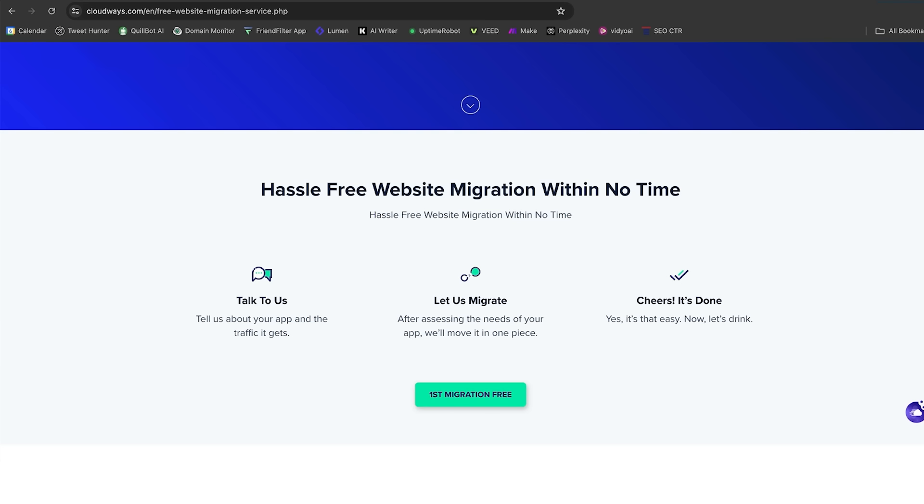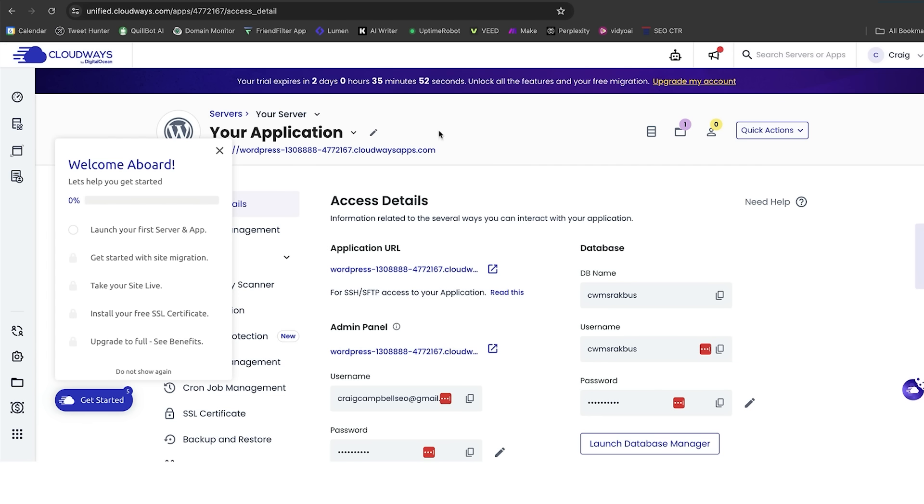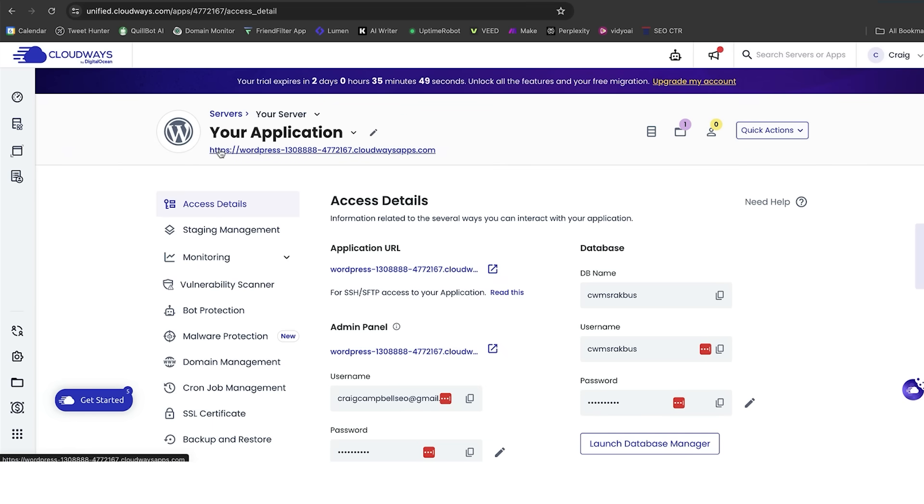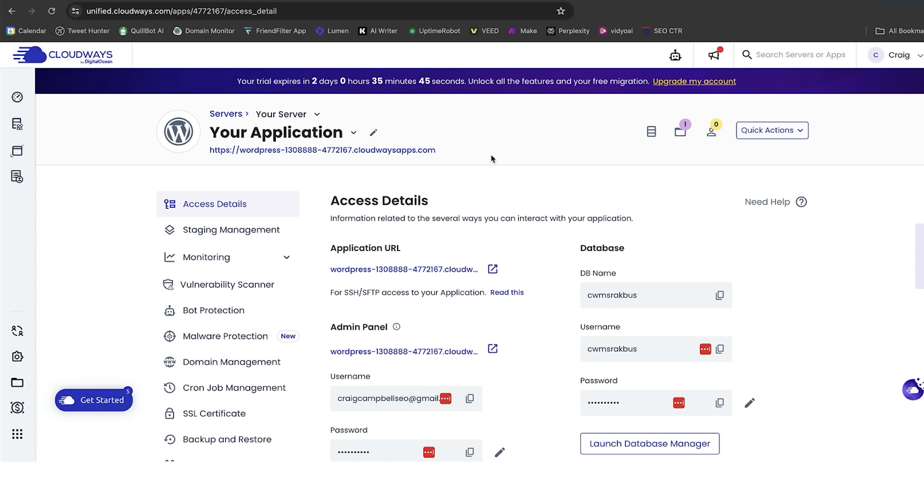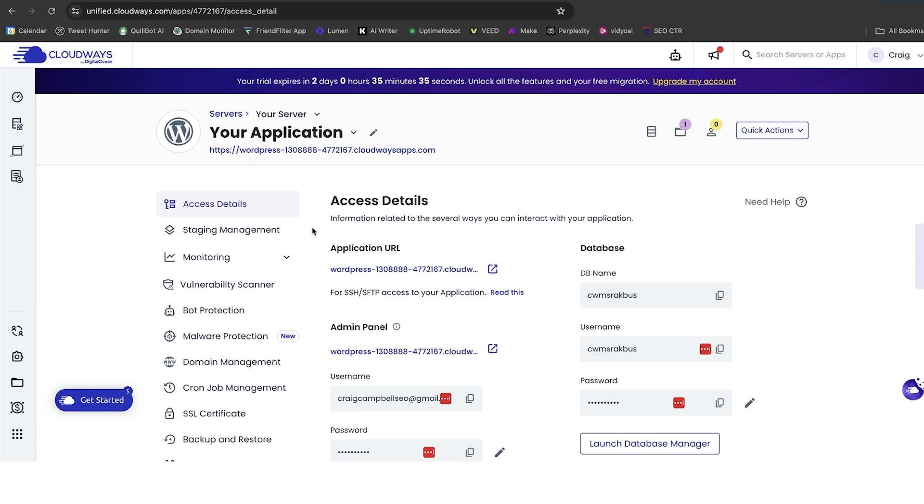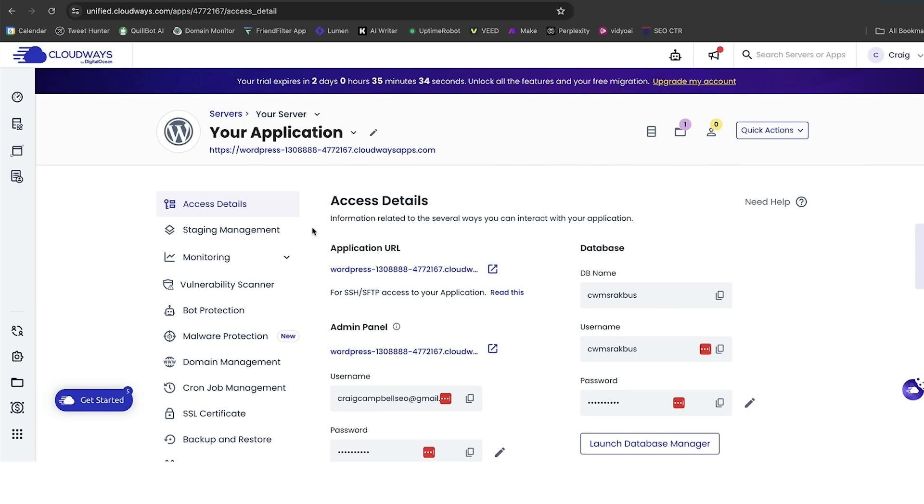As soon as you do that, you can log into your website, and you will already have a much better performance on the website. However, I want to show you what happens when you do that migration. So, in this particular instance, I have set up a Cloudways account, and I've migrated the website over to this particular server. I want to talk about some of the features, first and foremost, that comes with migrating over to Cloudways.